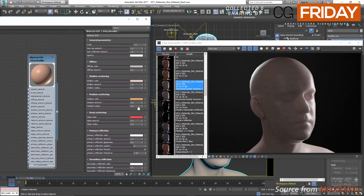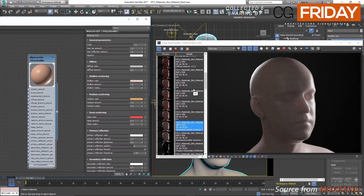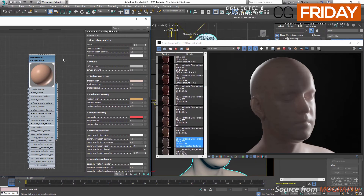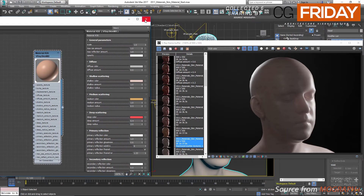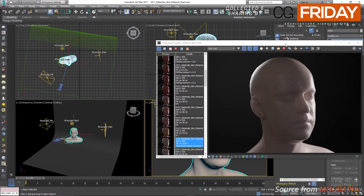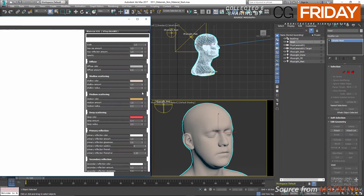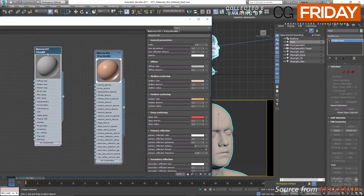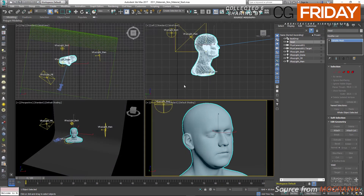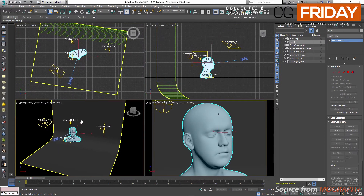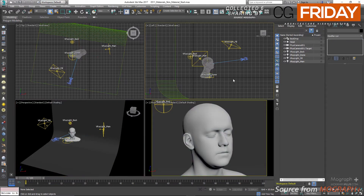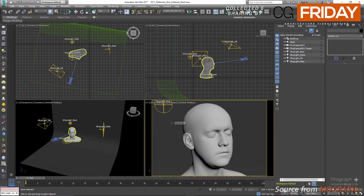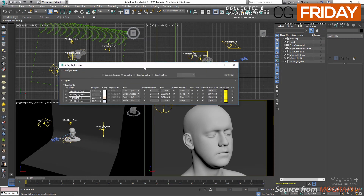Now it's time to develop a realistic skin material for our model. First, I'll walk you through the lighting in the scene. Let's apply a simple viewing material to the head model, close the material editor, change the viewport to a quad layout, adjust all views so we can see our lights better, and open the light lister to see the most important attributes of each light.